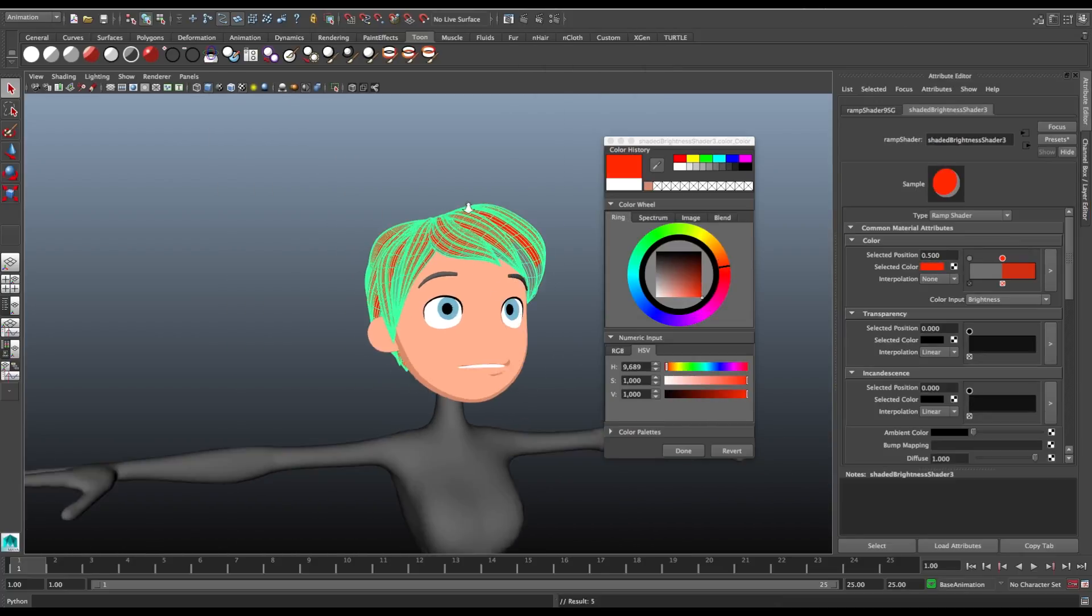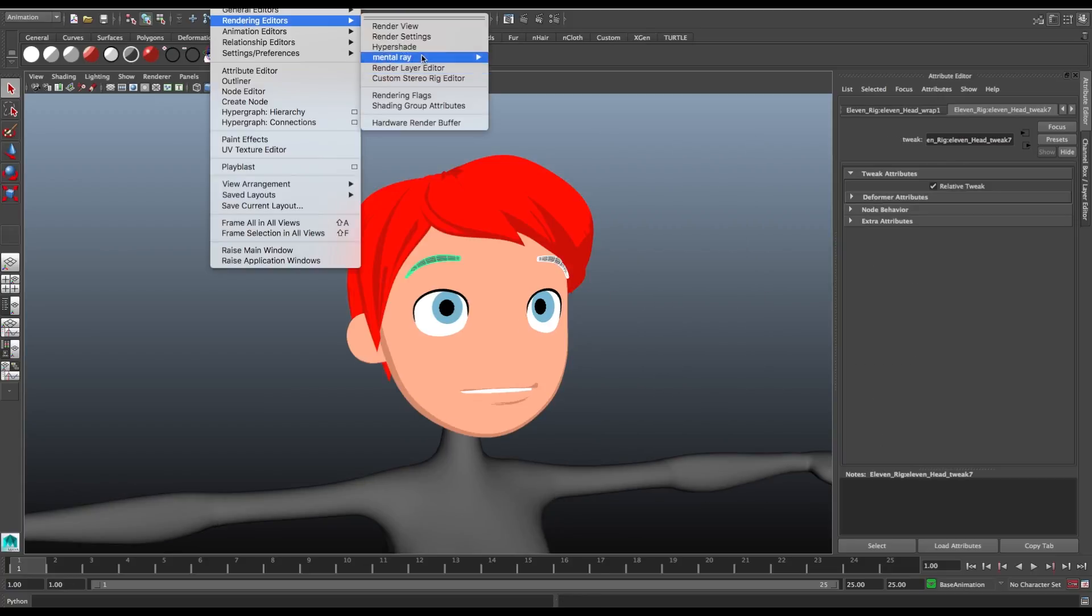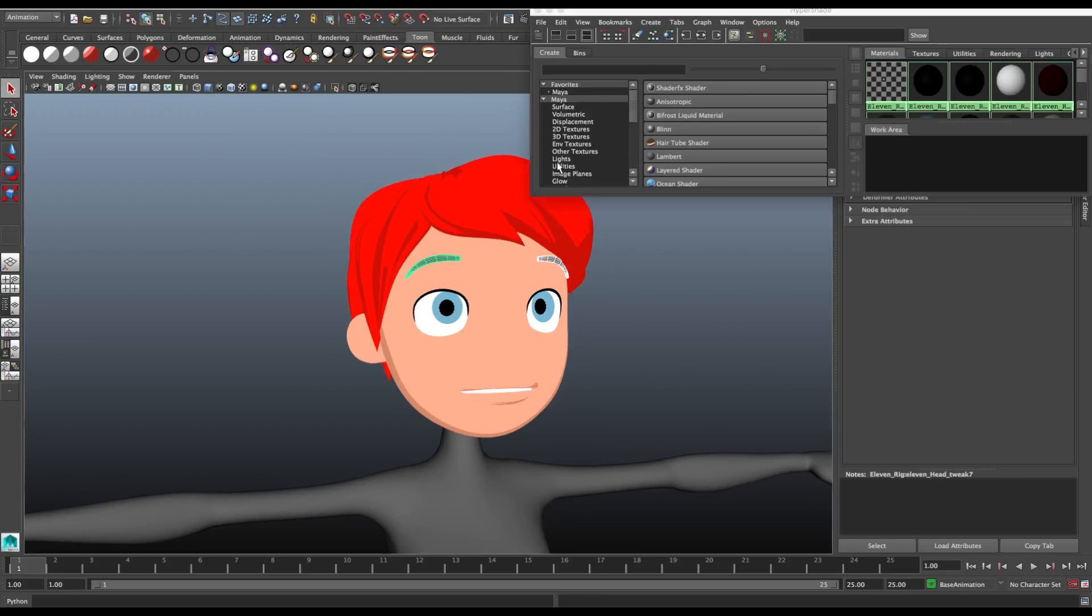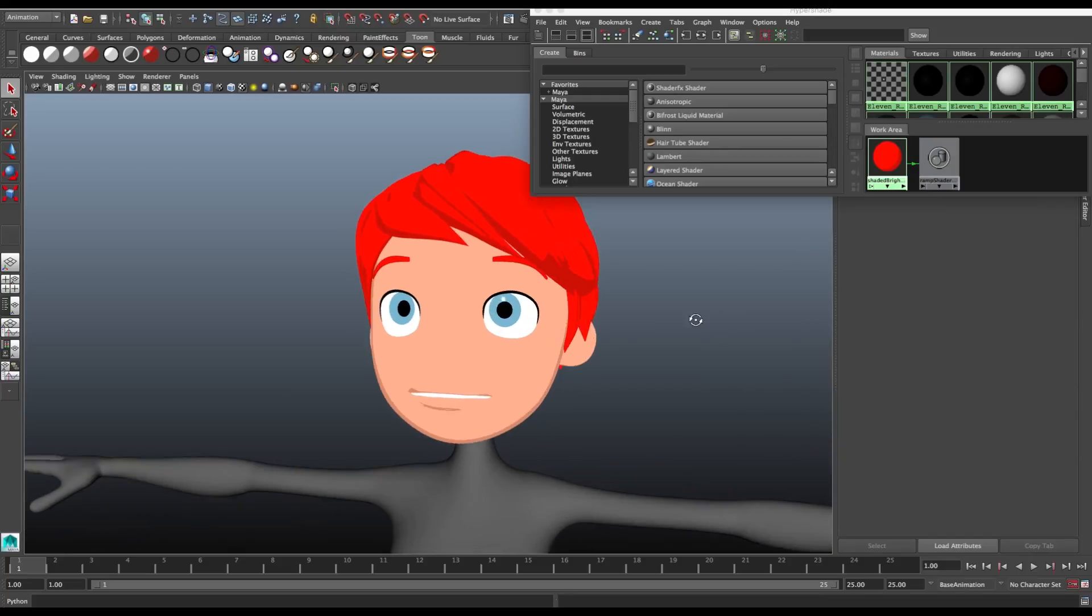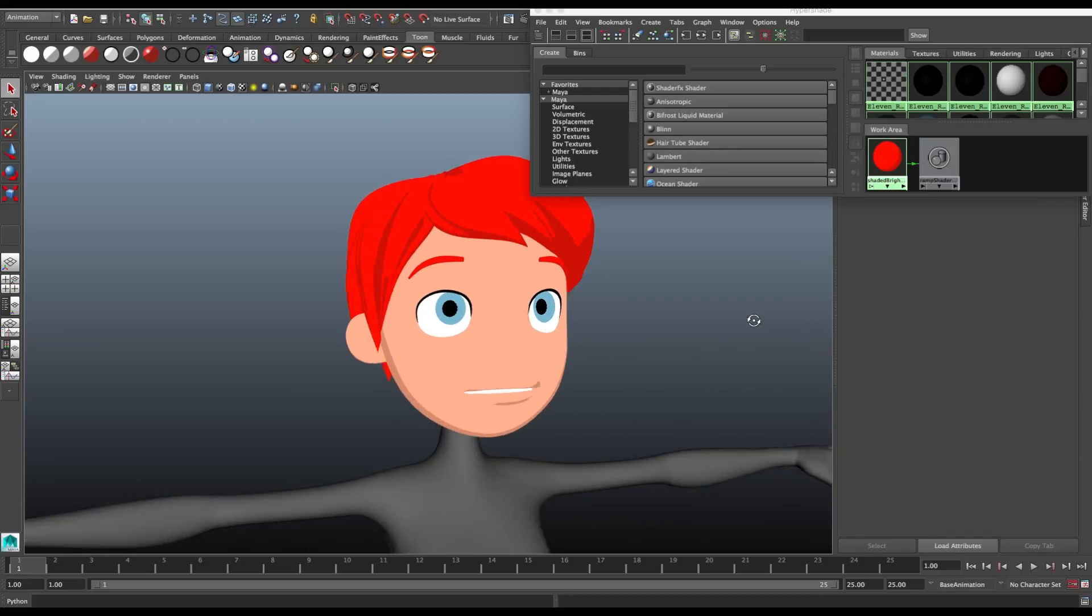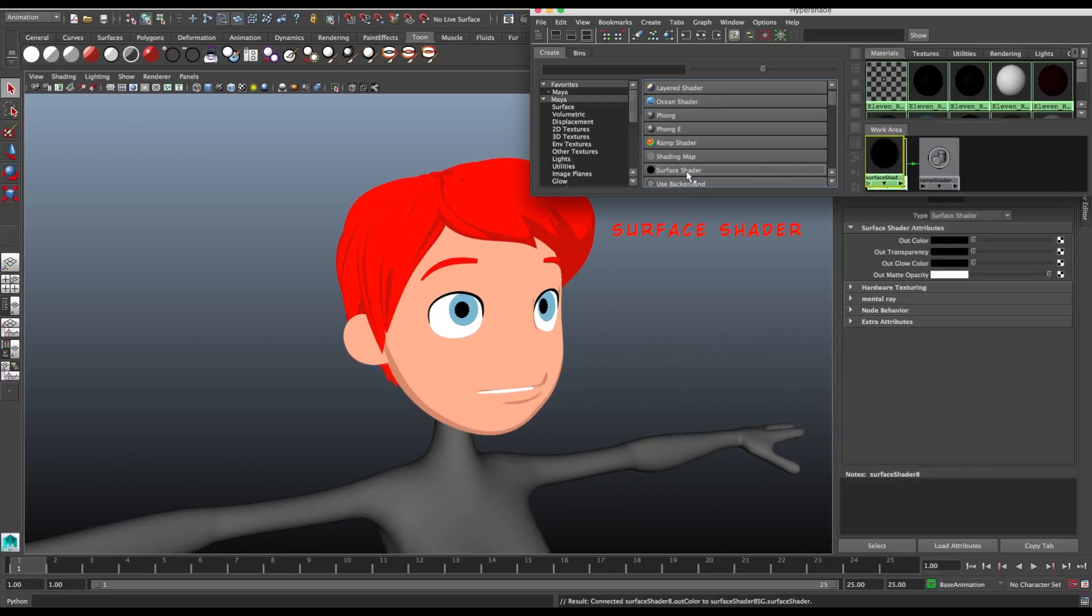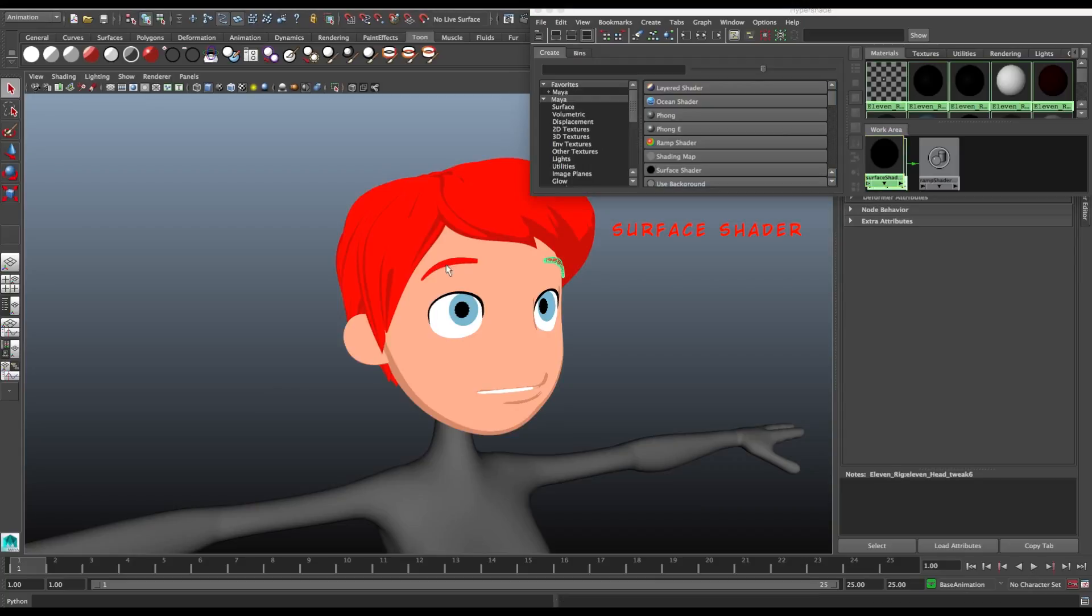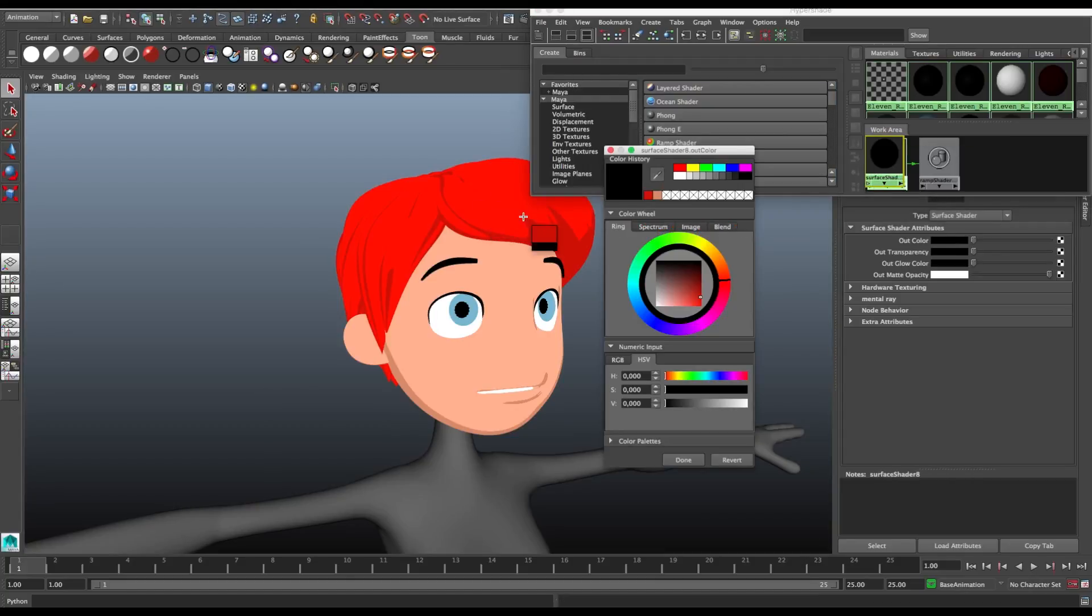For the eyebrows, you can assign the same material Tone as the hair, or for me this is too light, so I create a new material just for the eyebrows. I just use the surface shader, I don't need another Tone. And I start from the same color as the hair but make it a bit darker.